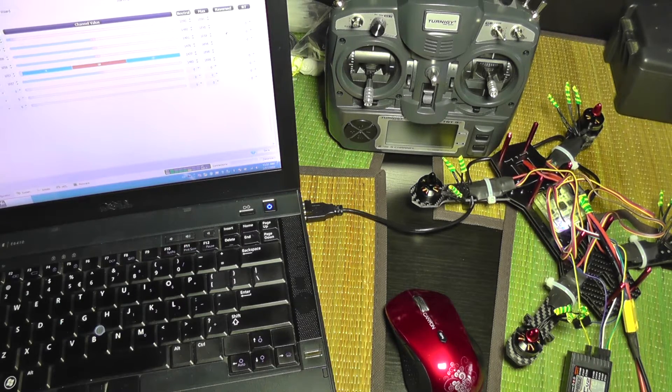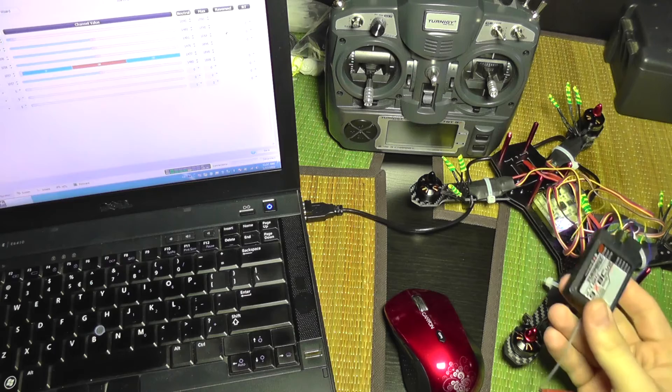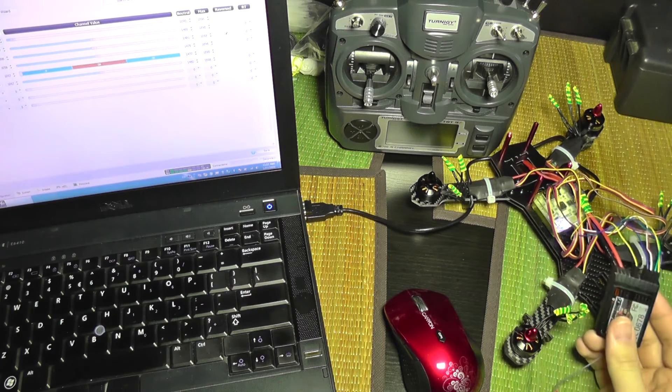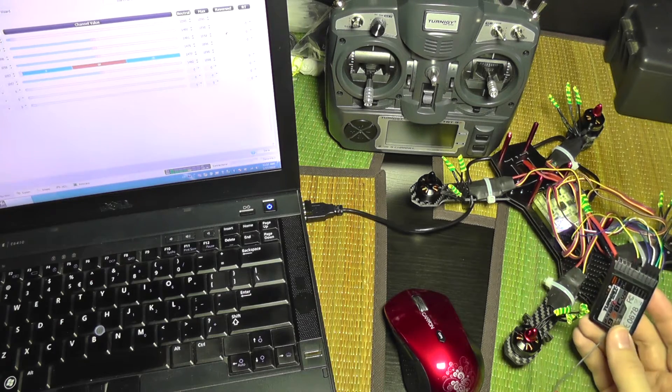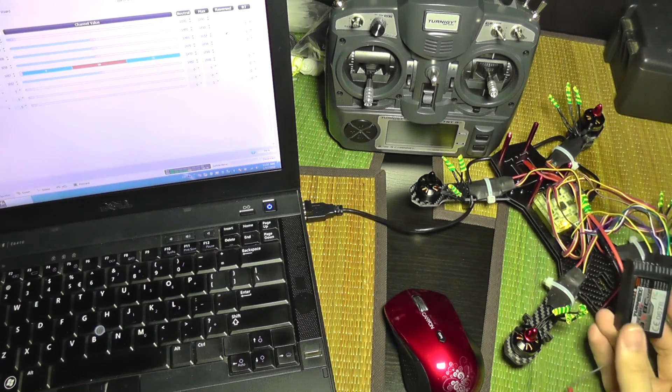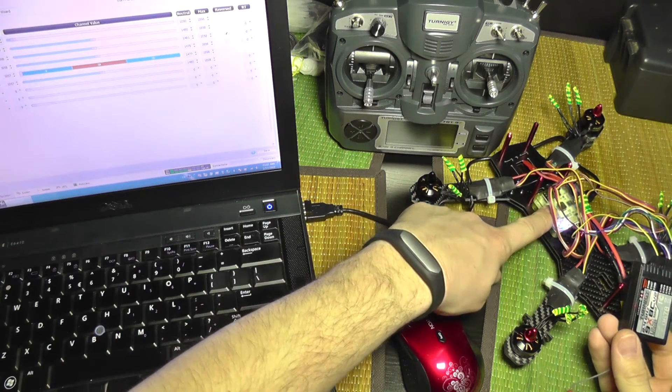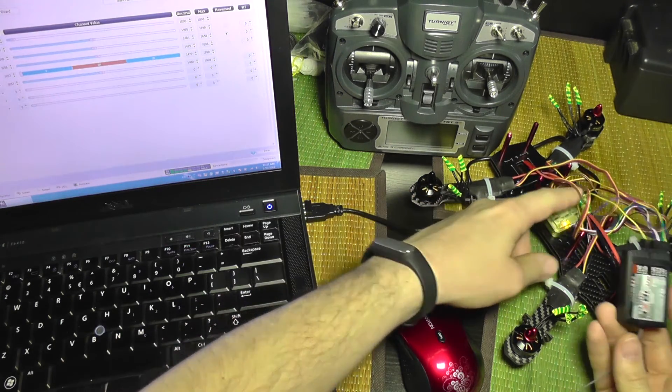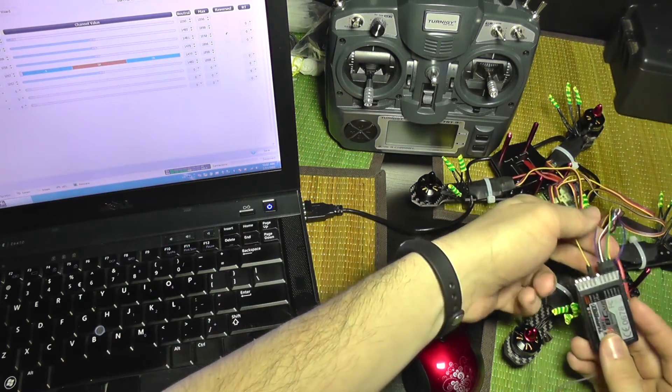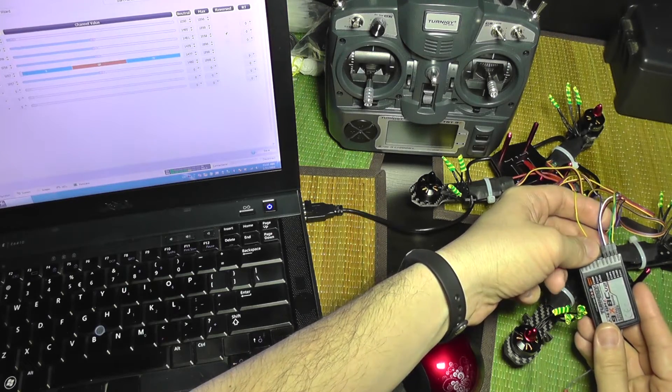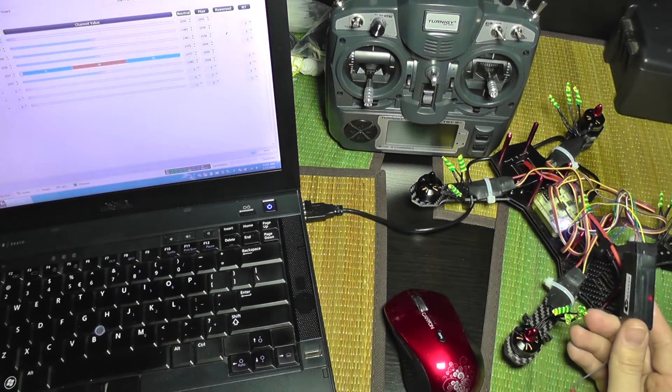Because the transmitter setup wizard didn't go as planned, I had to do some rewiring to the receiver. And it seems that my controller is a clone, and the color of the wires are not exactly the ones that are specified in its documentation.